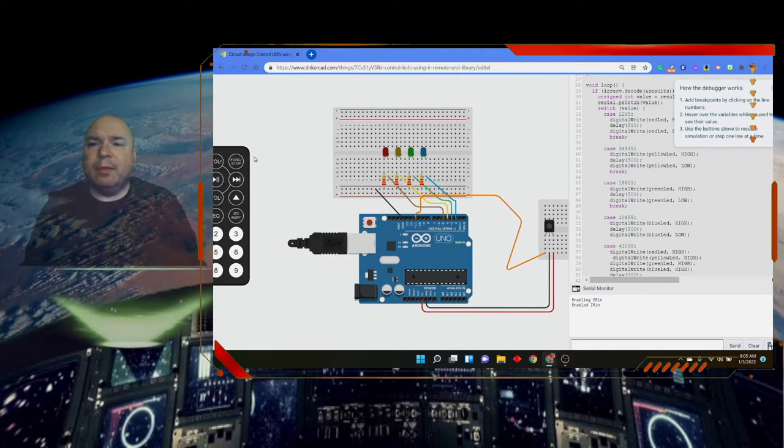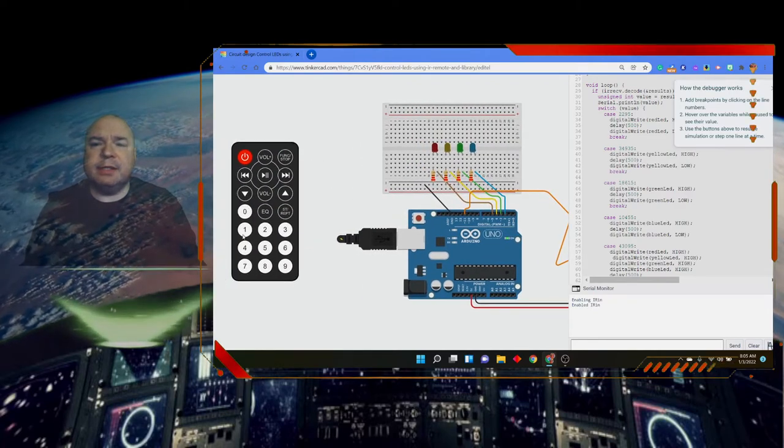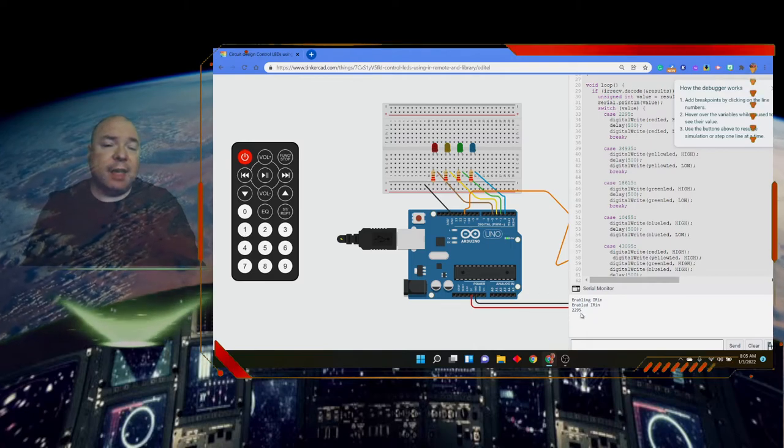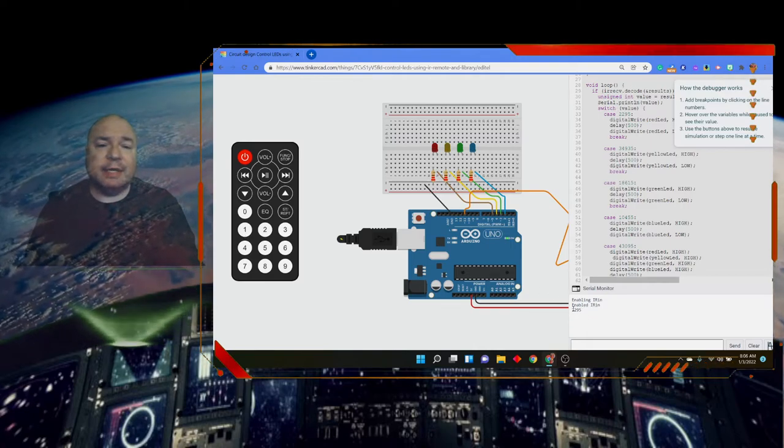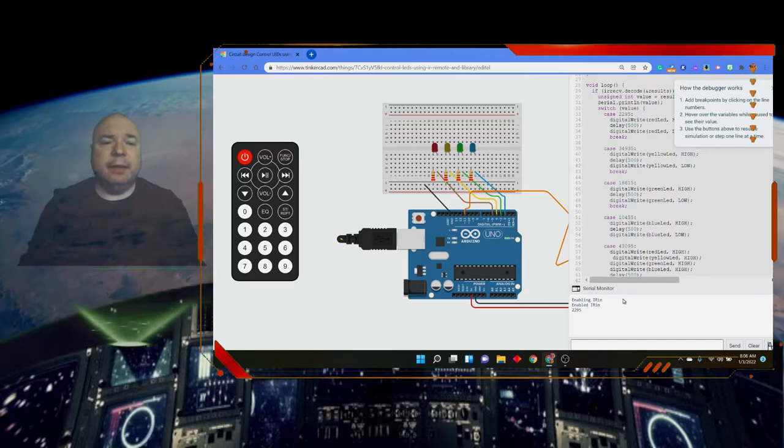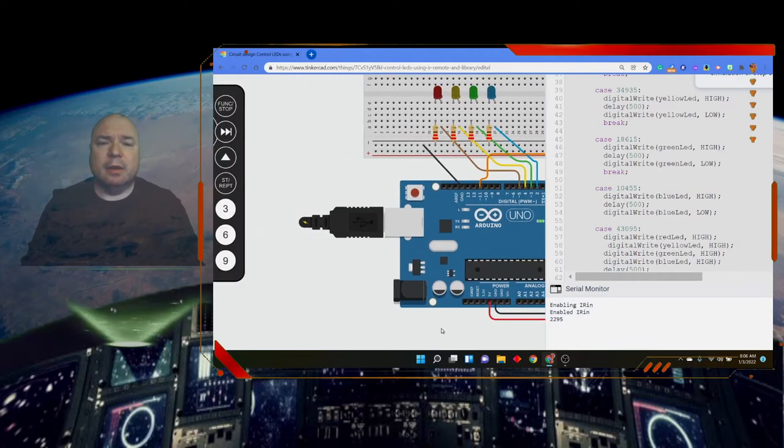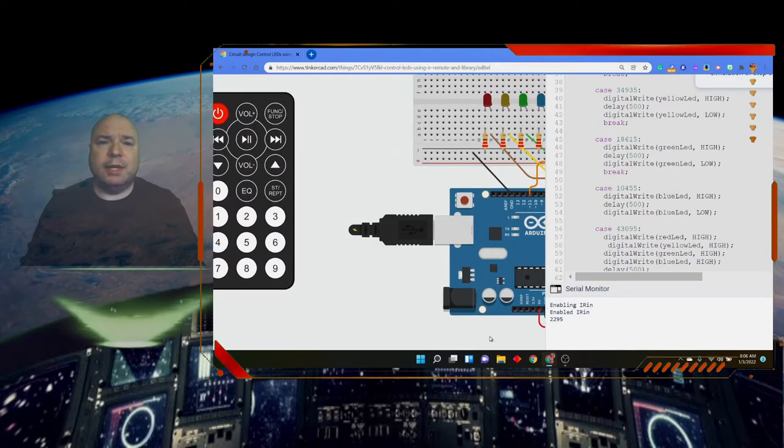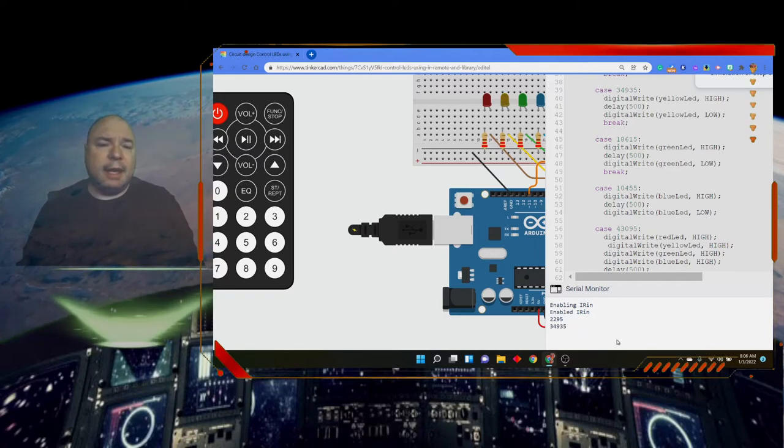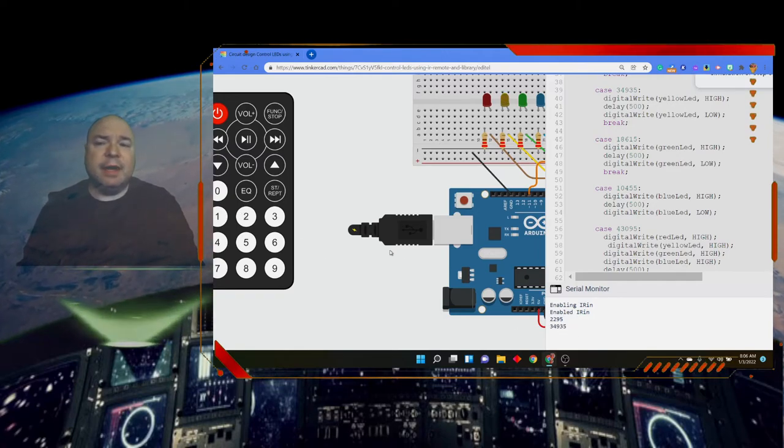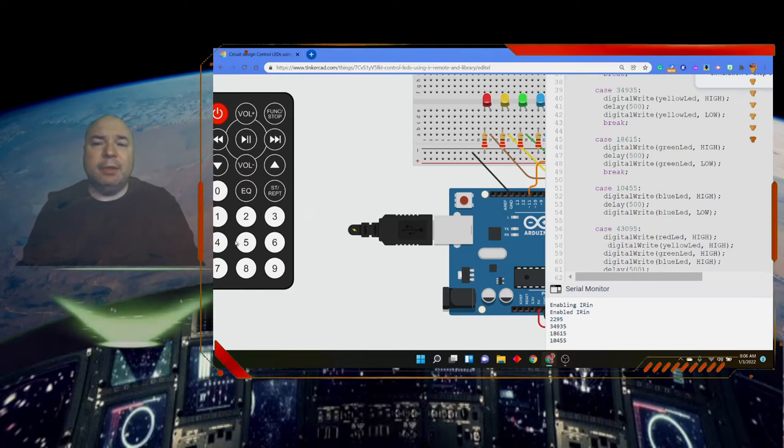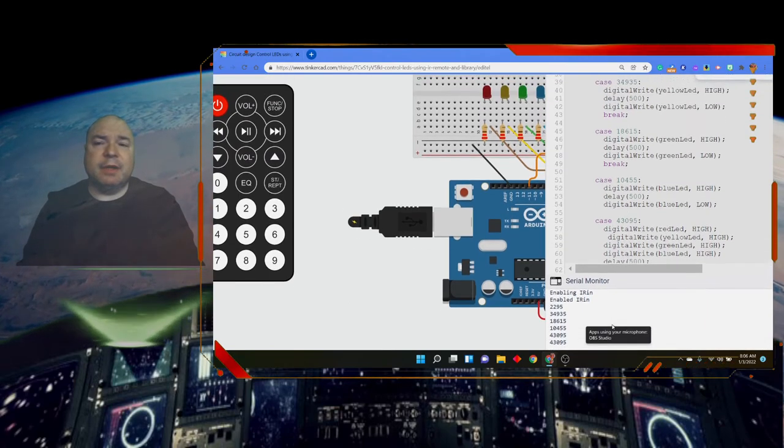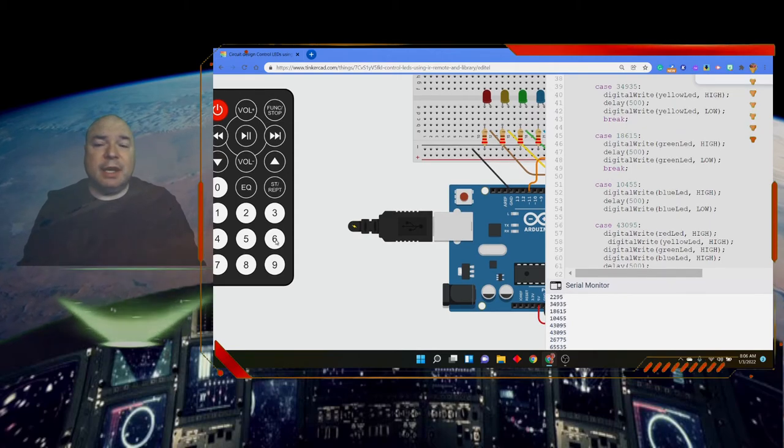I'll move my remote just over a little bit. So when I press the number one, I can see I get a red, but then I can also see the value of 2295 appears down here on the right-hand side. So I can make that a little bigger. Trying to get everything on the screen. When I press the number two, I get a yellow and I get the number 34935. I press the number three, I get a green. A four, I get a blue. And if I press a five, they all light up. And I can see I can keep getting these different numbers. But if I press other buttons on here, I still get numbers - they just don't do anything.